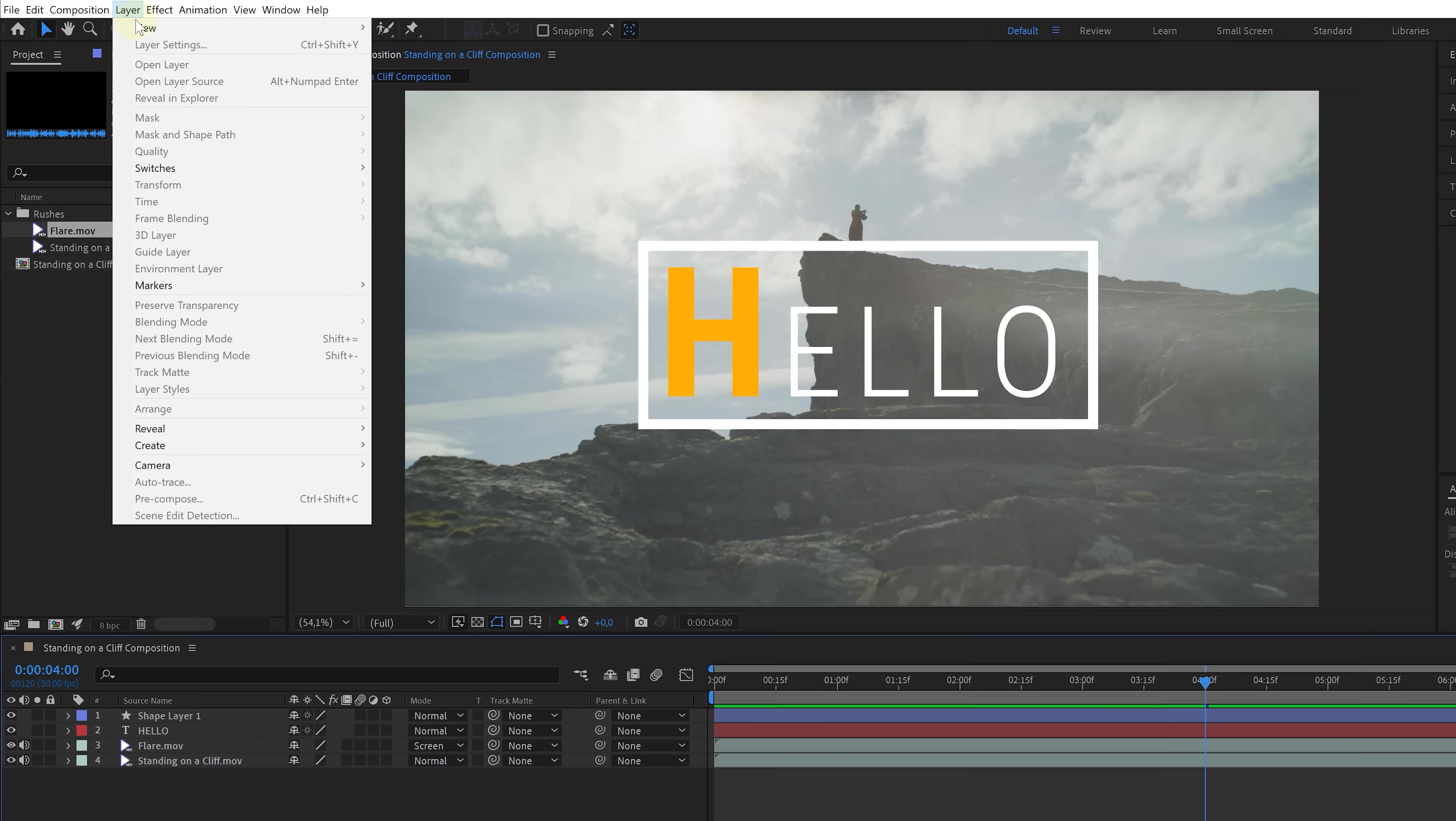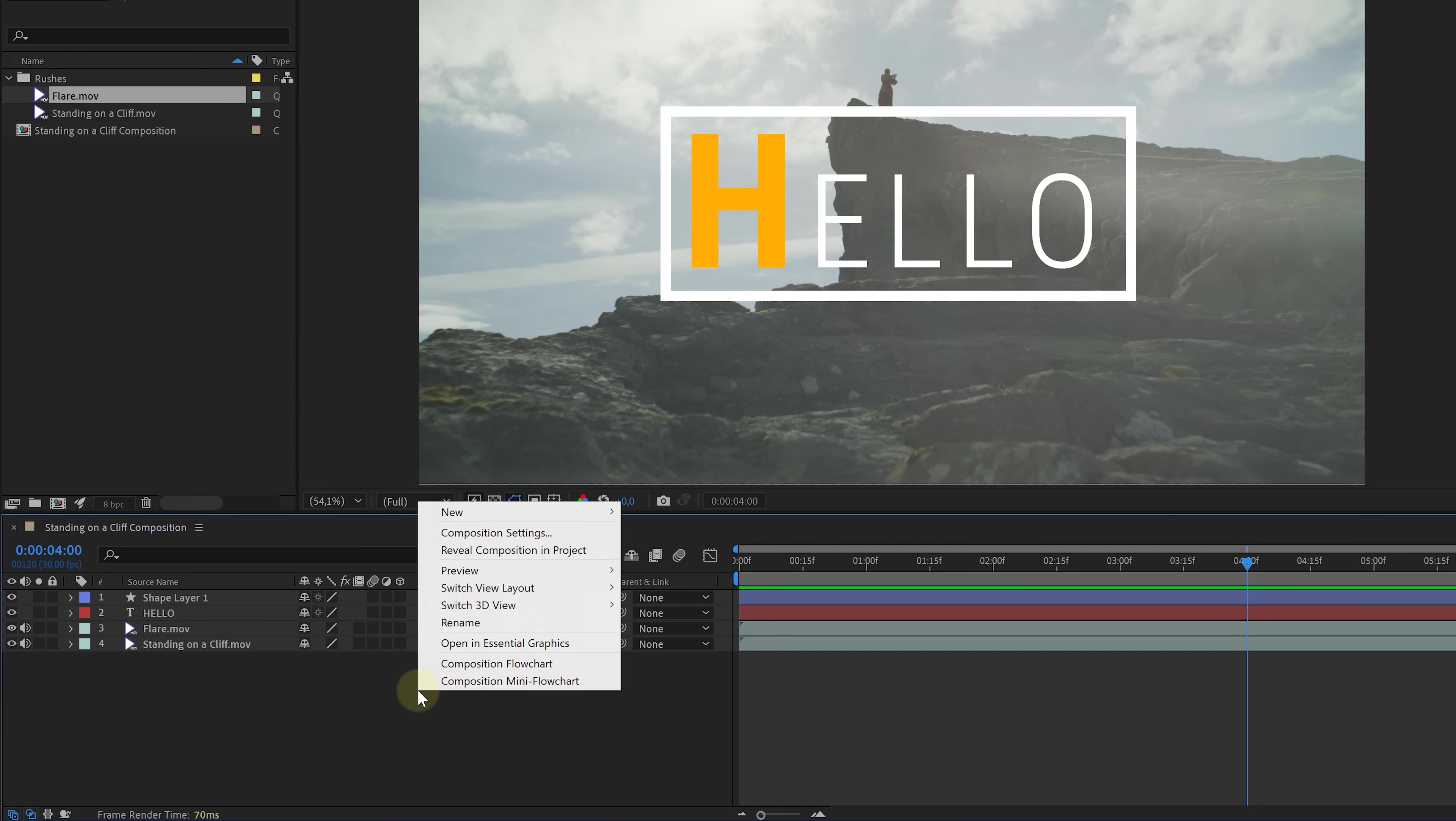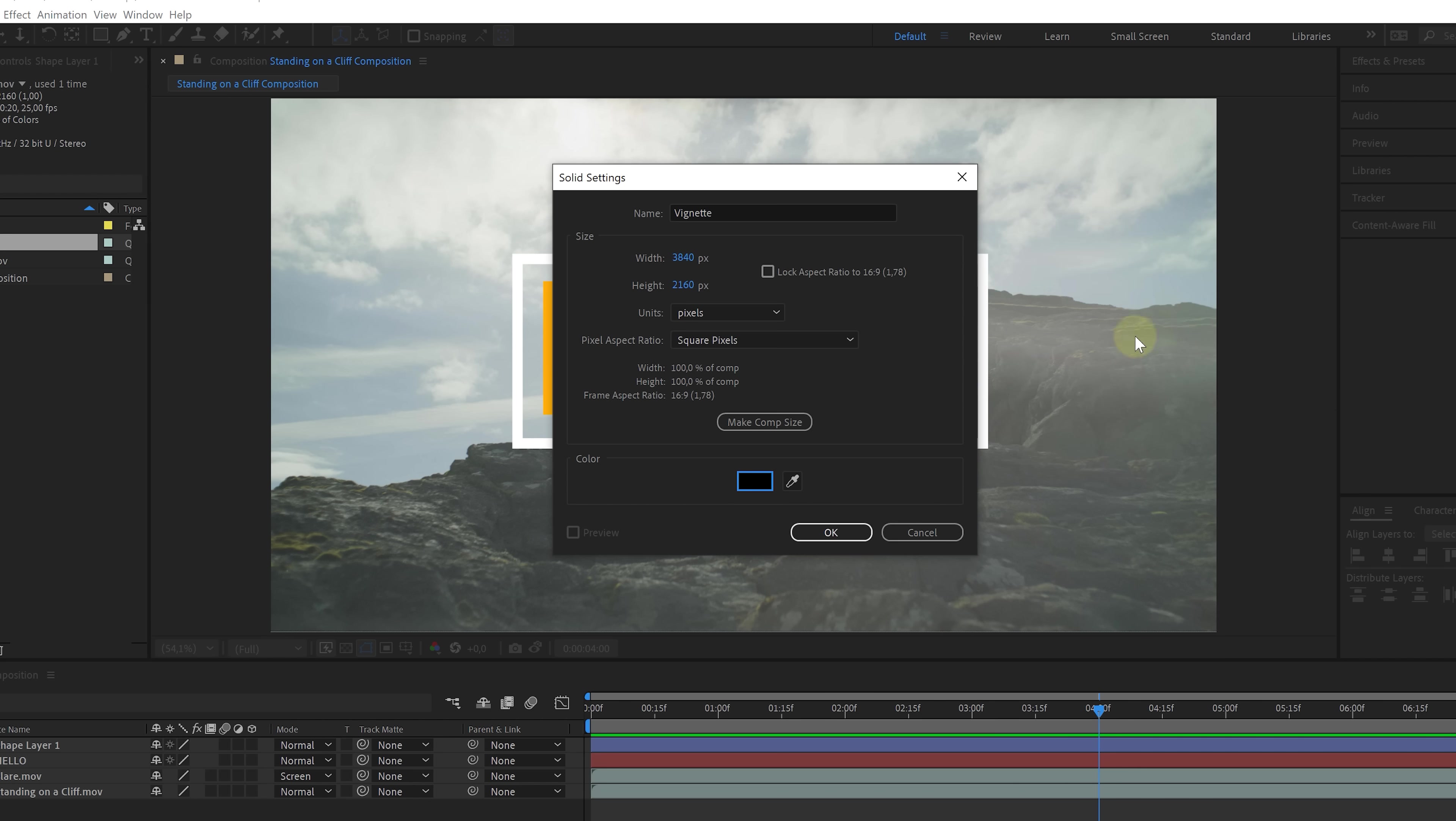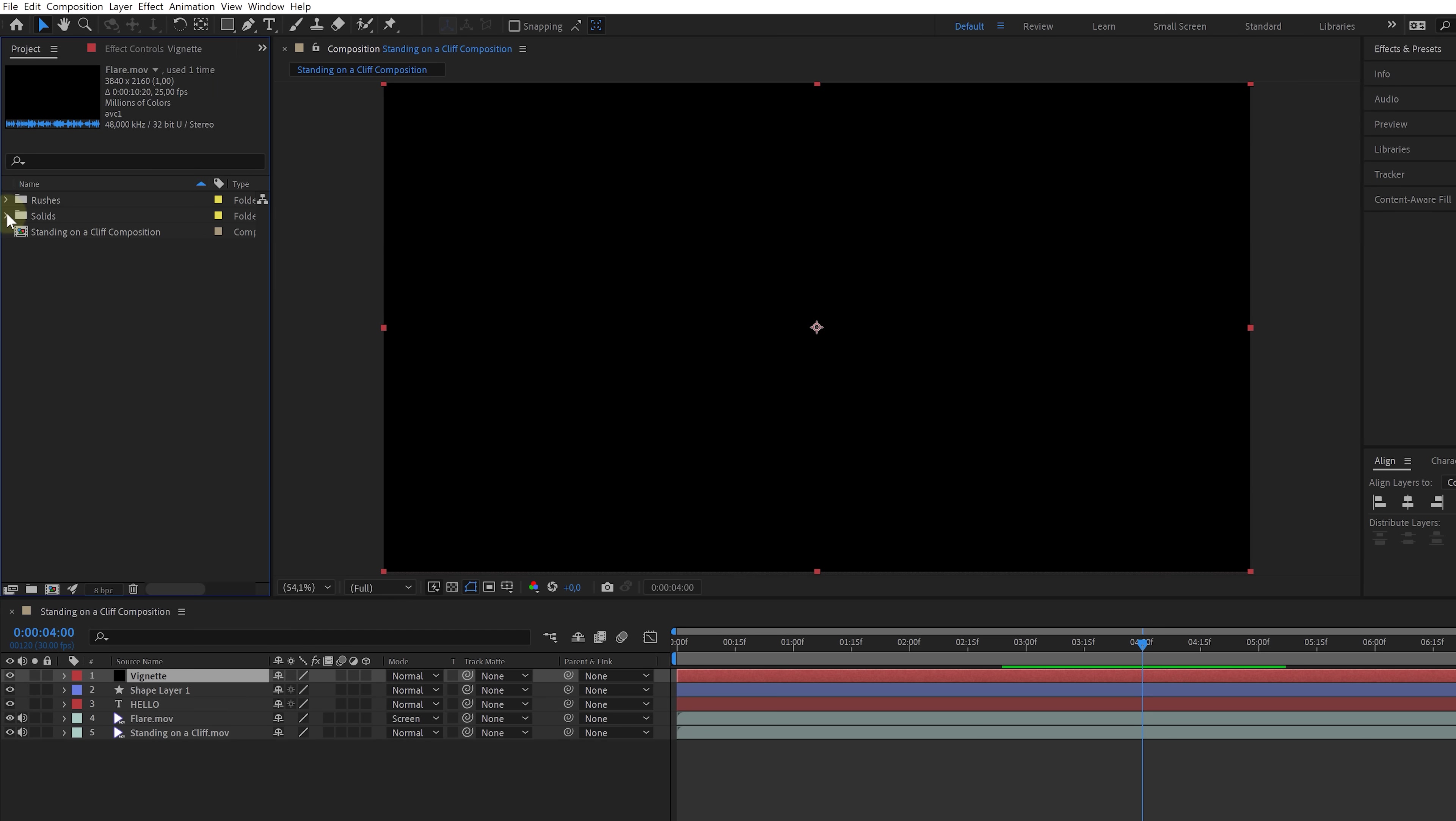We can either go to the menu, layer, and from here choose new. Or we can click on an empty space in the timeline and then find new. From there, we can create a whole bunch of new layers, like a camera tool for if you're working in a 3D space or an adjustment layer. And here's the solid, so let's pick that one. We can give that solid a name and even choose the resolution, which oftentimes is going to be the same as your composition. And finally, pick a color. For a vignette, we're going to keep that at black and then hit OK to add it to the timeline.